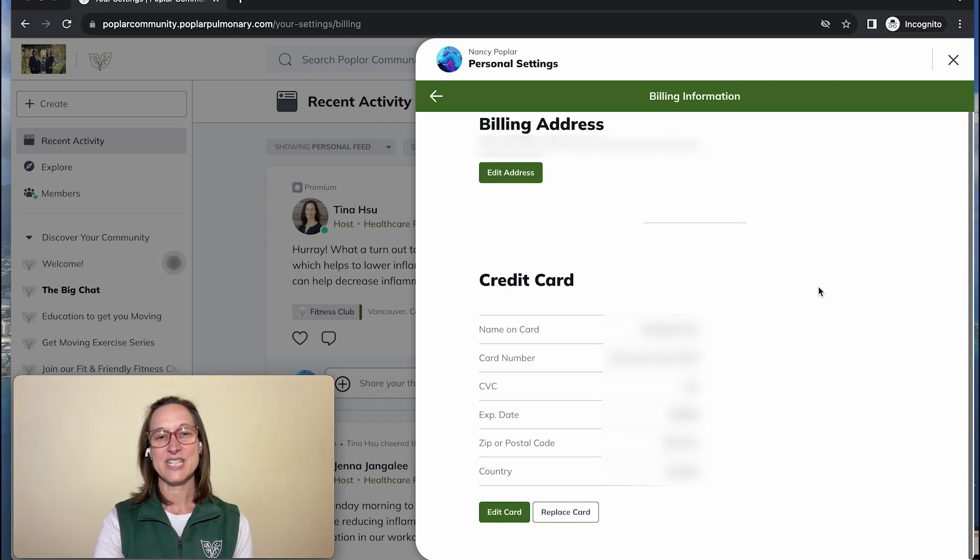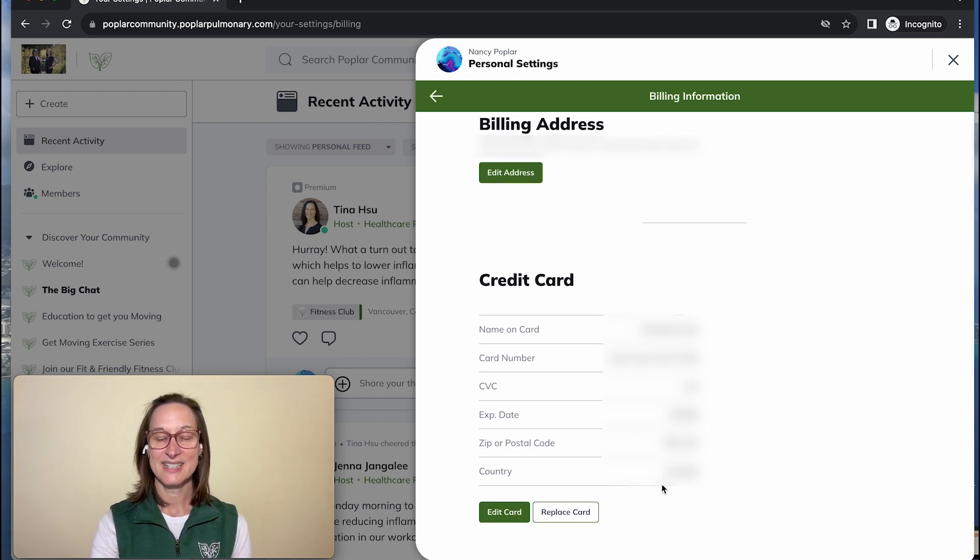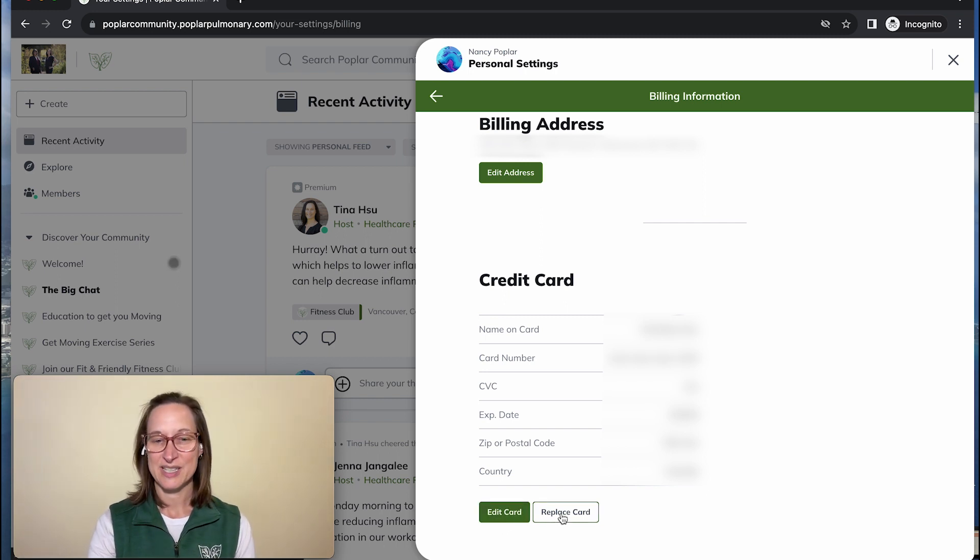From this billing screen, you can see that it has my credit card information and then I can select edit card or I can replace card.